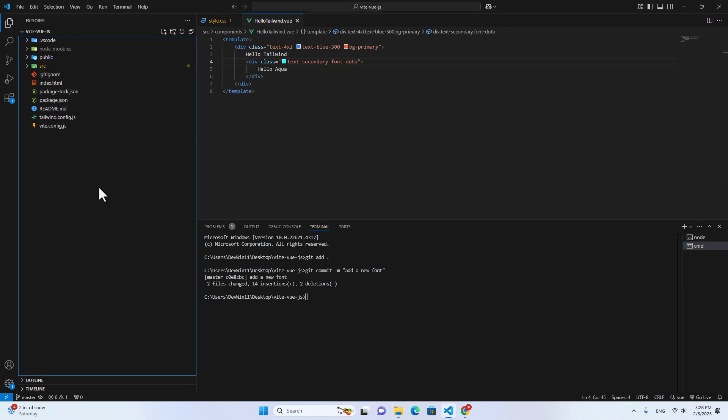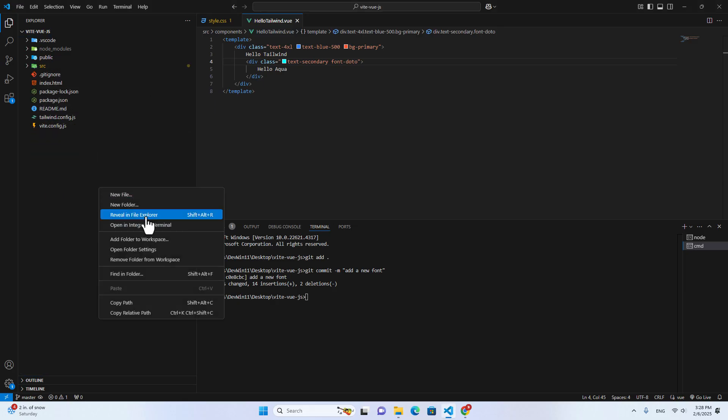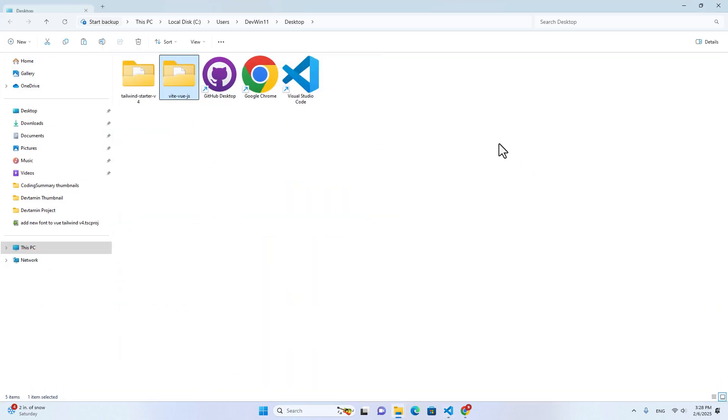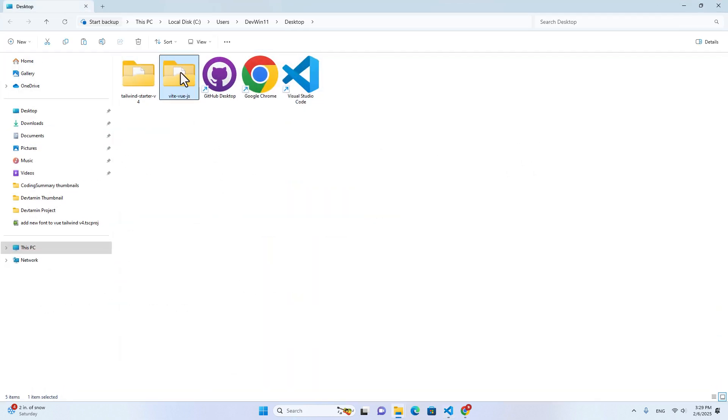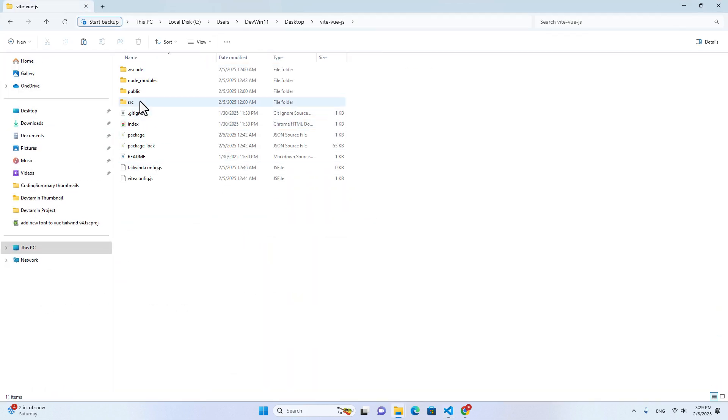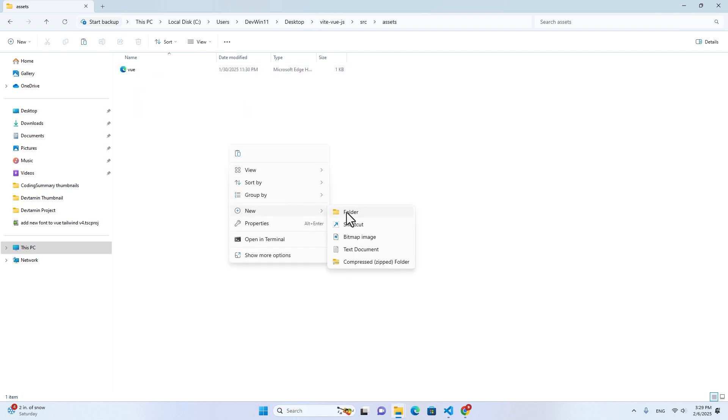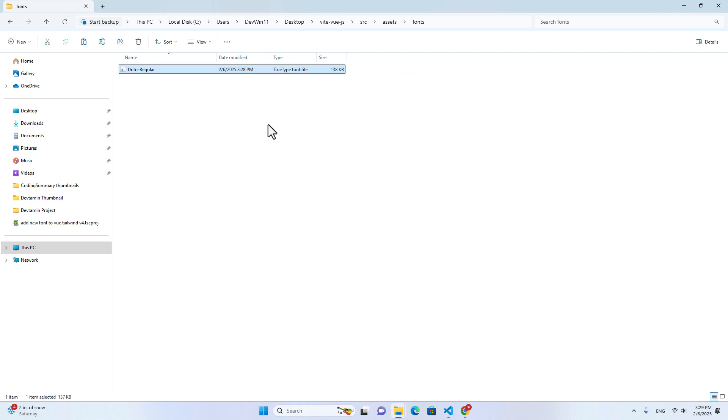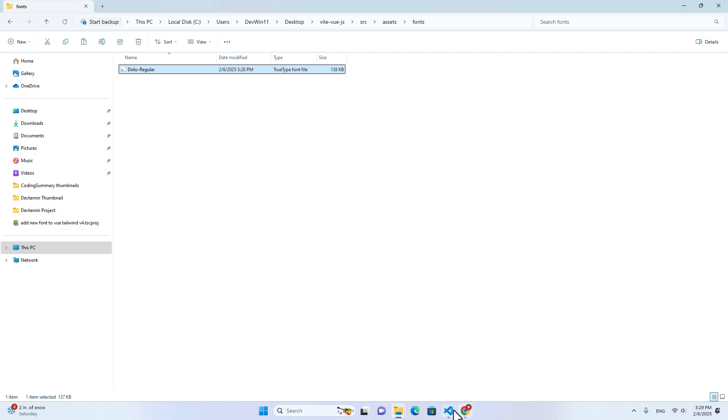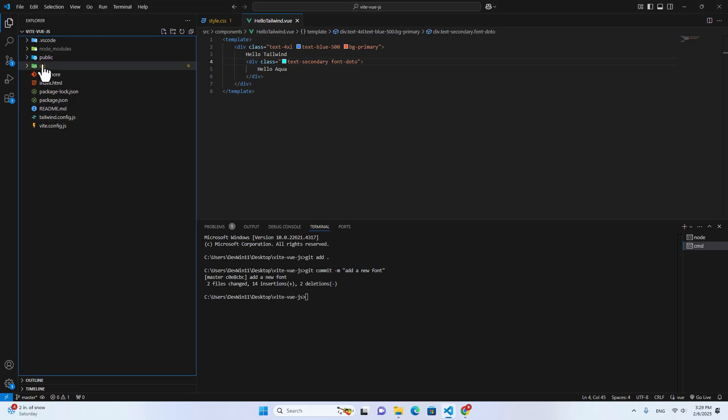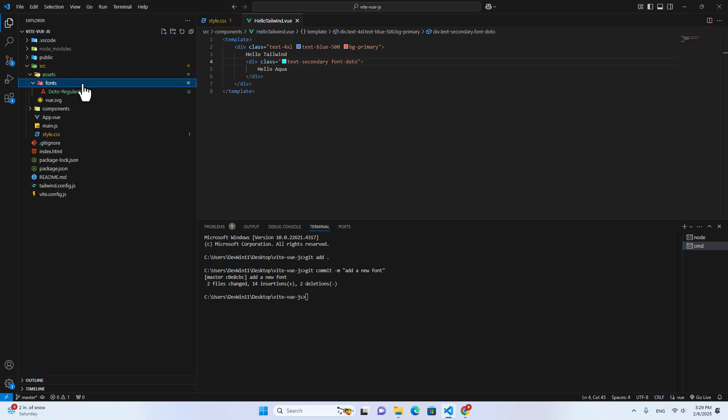Let me open this folder. Reveal in Explorer. Okay, and in source over here, in asset, I will create a folder over here and name is fonts. And I will paste the font over here. Okay, let me go back to the project. If you go to here, you will see asset and you will see font folder over here.